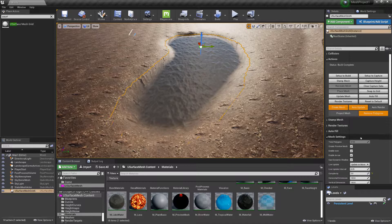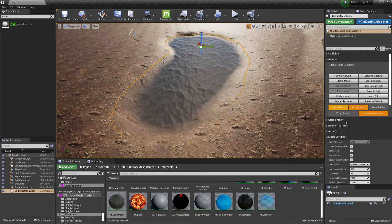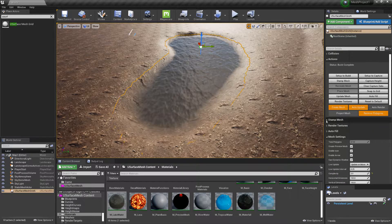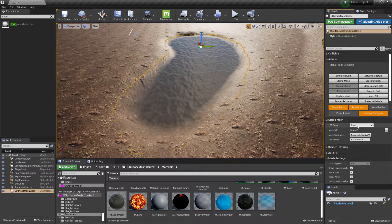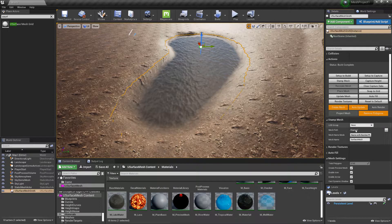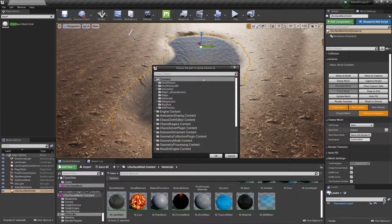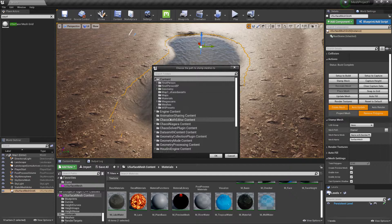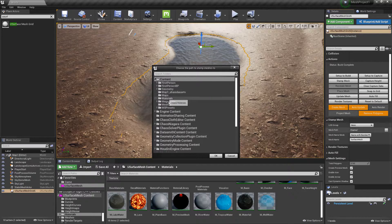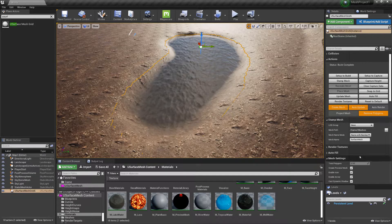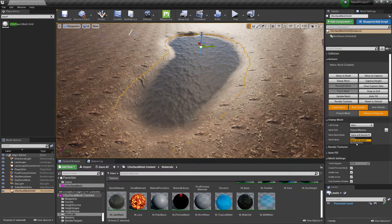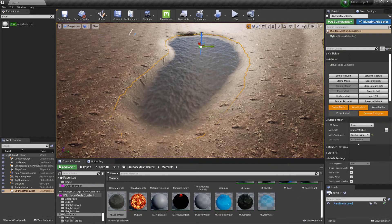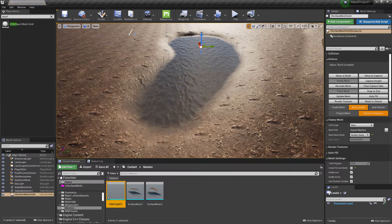And then again when we're happy, we just go to the Stamp Mesh section. We don't have to choose a LOD group if we don't want to. We'll choose where we want to stamp the mesh. We can choose a random name if we want to, and then just choose Stamp Mesh.